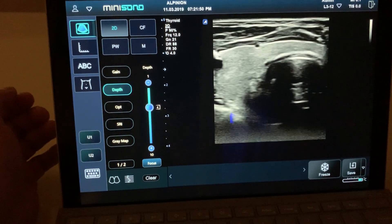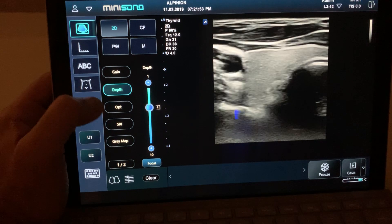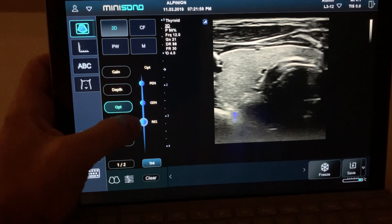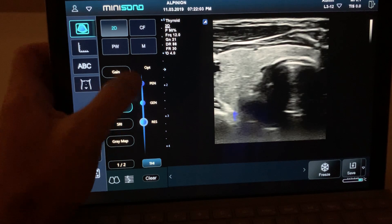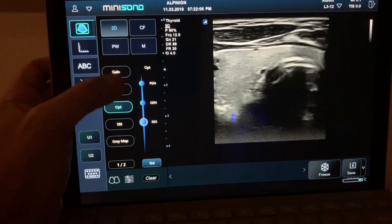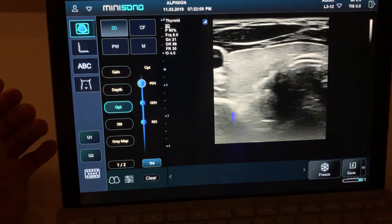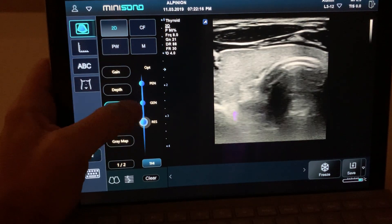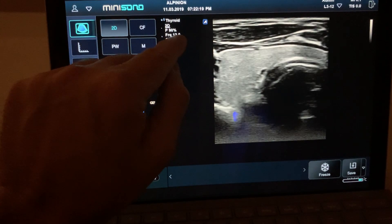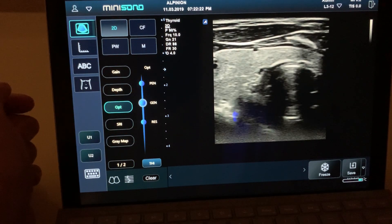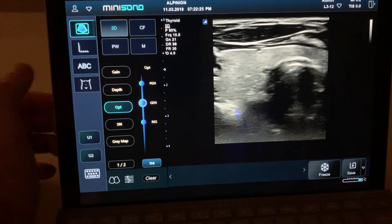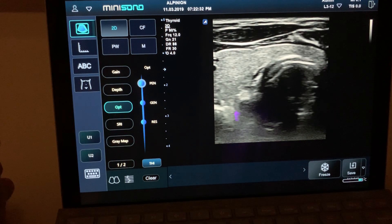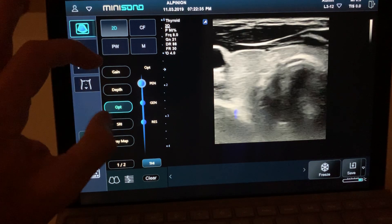If you need to change the frequency, go to the 'OPT' option. You can see: RES for resolution, GEN for general, and PEN for penetration. If you need more penetration, click 'PEN' — the machine changes the frequency, in this case going to 8 MHz. When you go to resolution the machine does 12 MHz; general is 10 MHz. When you have a patient you need to go deeper, remember to use the OPT key and select penetration.